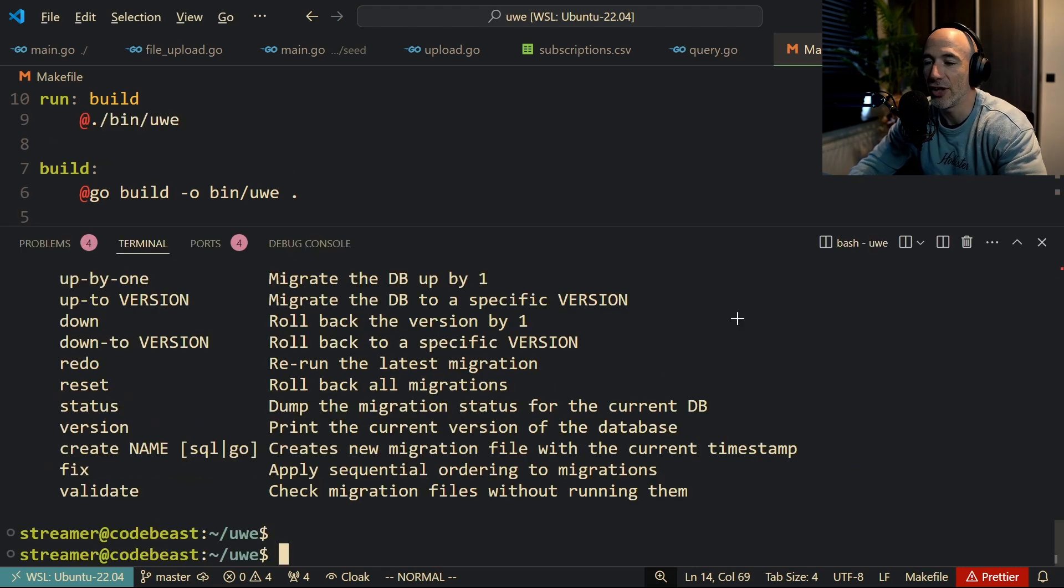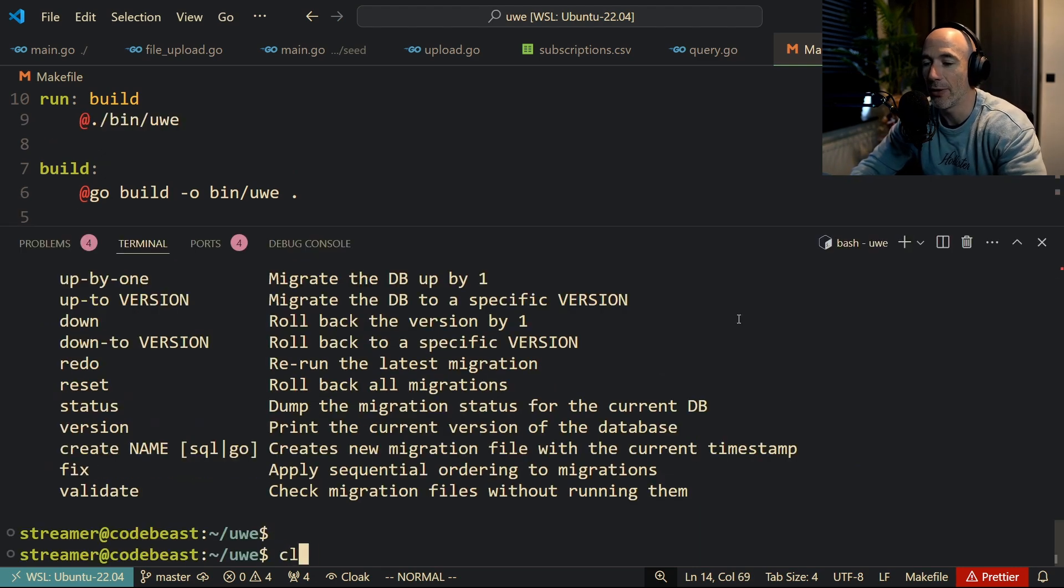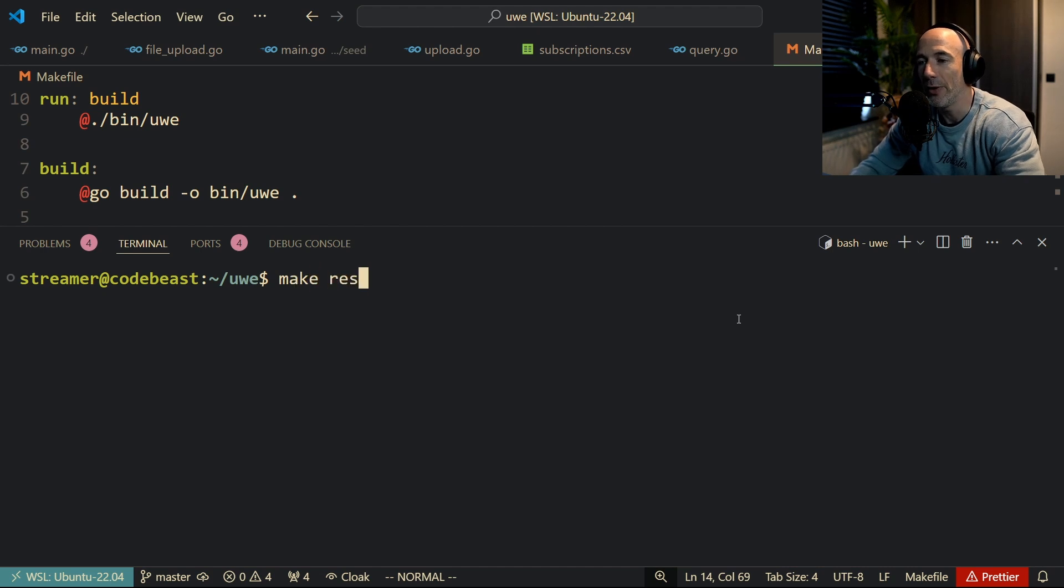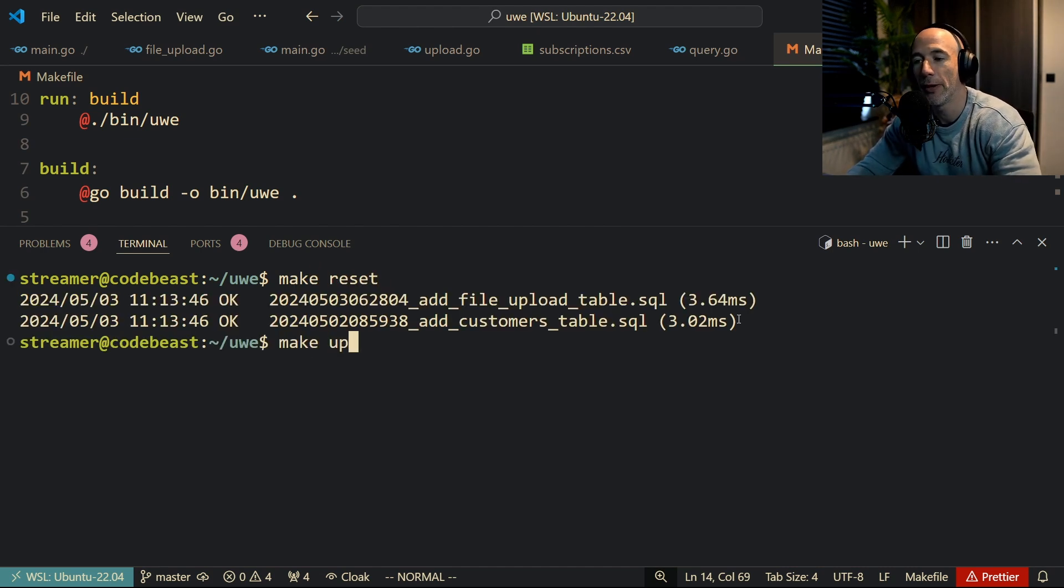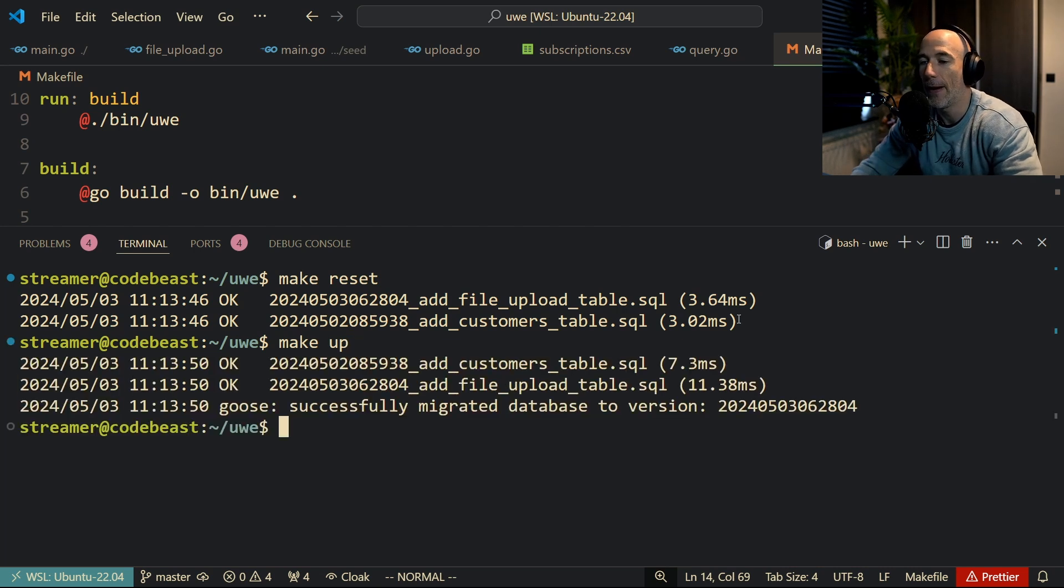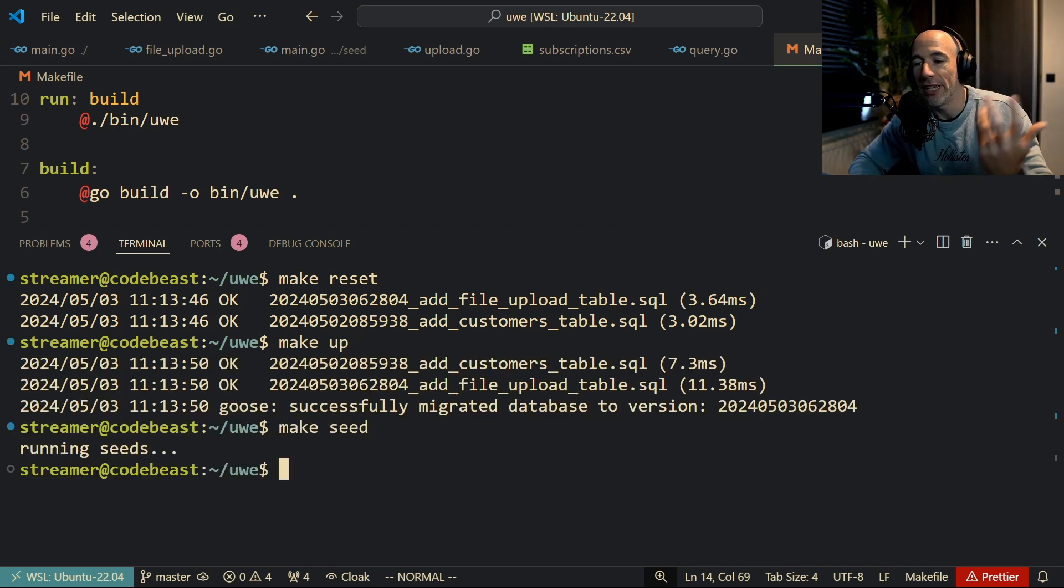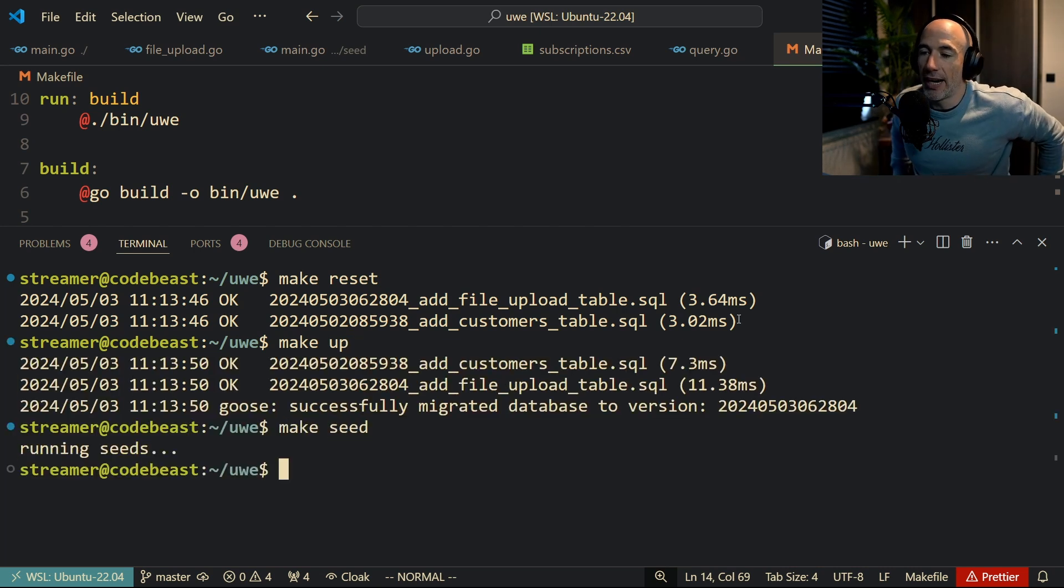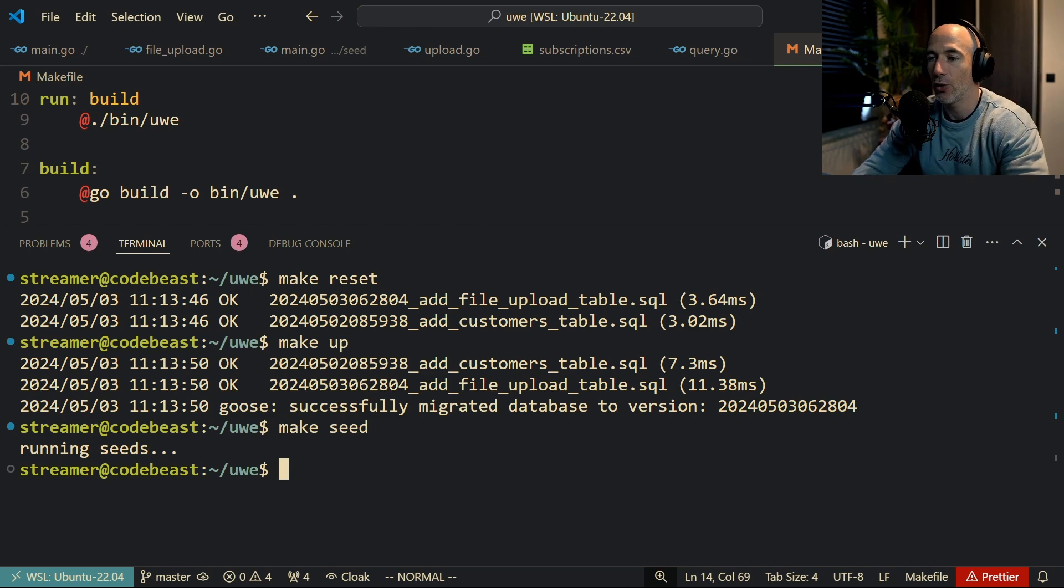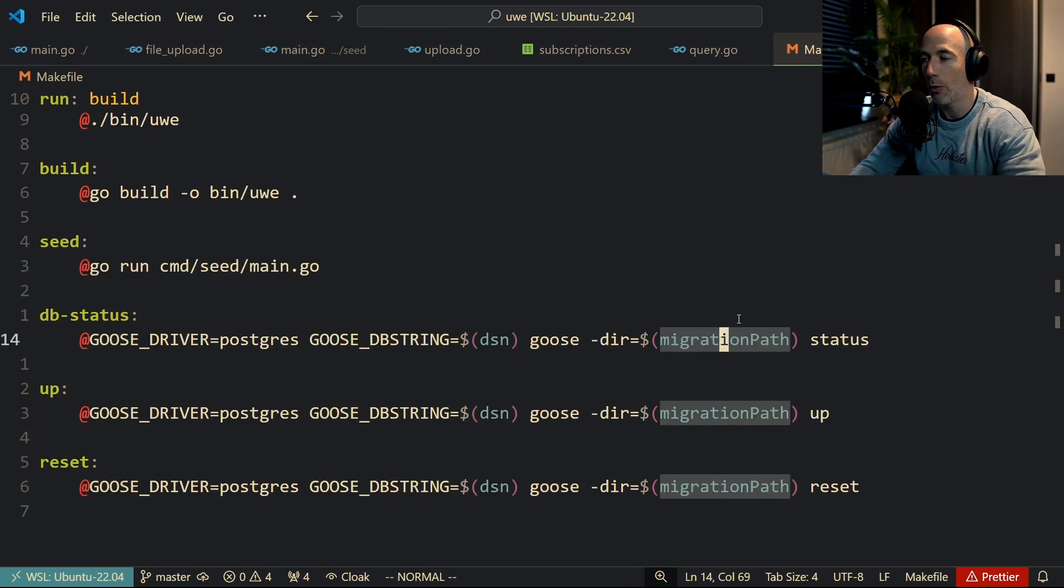And then I can just do something like this. Let me clear the screen. Make reset, which basically resets my database. Make up to do all my migrations, and for example make seed. But that's actually something that I created myself internally. So that's basically how I'm using this.